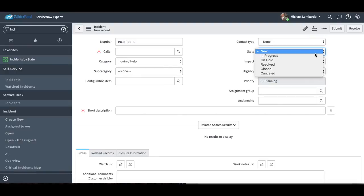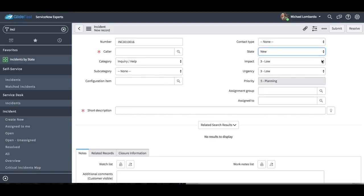State is basically how we manage the life cycle of this incident. So we have new, in progress, on hold, resolved, closed, and canceled.